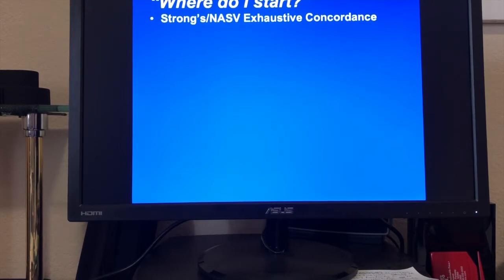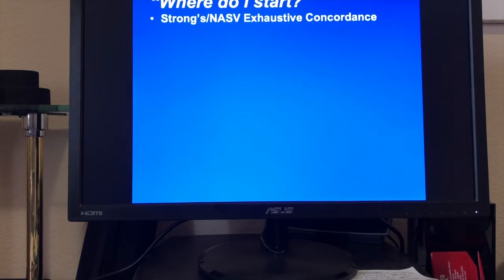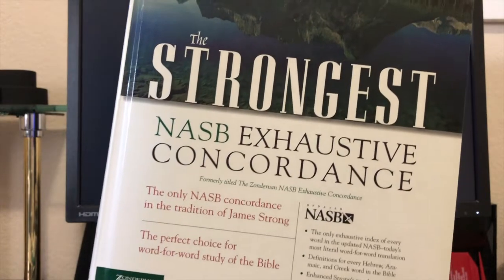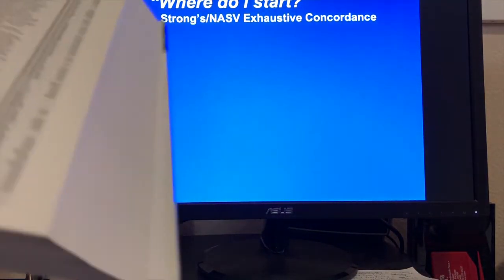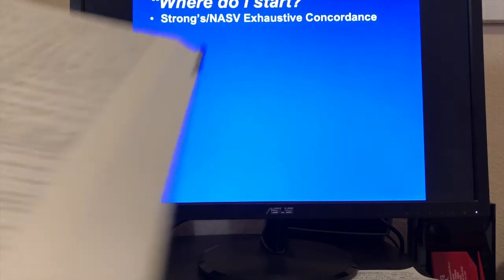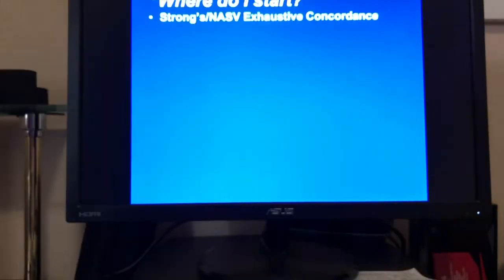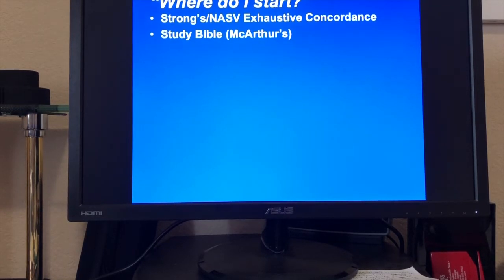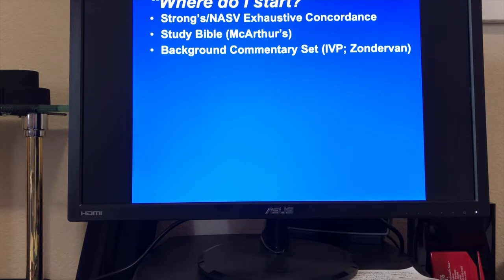Some word study helps: you've got to hit Strong's Exhaustive Concordance first — walk before you can run. We used the Strong's concordance during our word study. It shows you every single place where a specific word shows up in the Bible, and you can toggle over to see what the Hebrew words are as well. A fantastic resource for word studies. For study Bibles, I'd recommend MacArthur's or Ryrie. For background commentary, I'd say IVP or Zondervan.